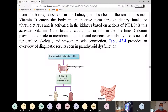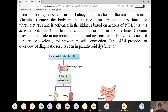Smooth muscles include the GI tract as well as your blood vessels. Major tissues or organs that depend on calcium are cardiac, skeletal, and smooth muscles. Smooth muscles include blood vessels — capillaries, arteries, and veins.